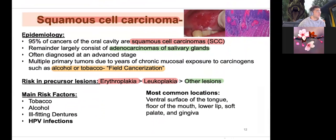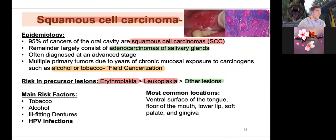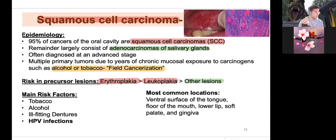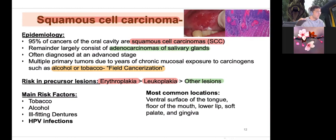The common cancers of the oral cavity are squamous cell carcinoma and adenocarcinoma. The oral cavity is composed of stratified squamous epithelium, so squamous cell carcinoma makes sense. Adenocarcinoma at the oral cavity typically happens at the salivary gland — usually the parotid gland — and carcinogens involved are alcohol and tobacco. Risk factor rank order from greatest to least: erythroplakia, leukoplakia, then hairy leukoplakia at very low levels.